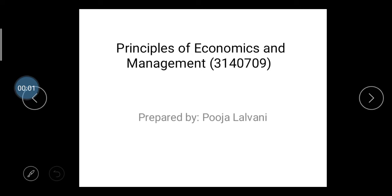Hello dear students, good morning to all of you. As you know, from today we are starting the new subject: Principles of Economics and Management, which is considered in your Semester 4. In this video lecture, I will explain the teaching scheme and the syllabus of this subject. So let's start.